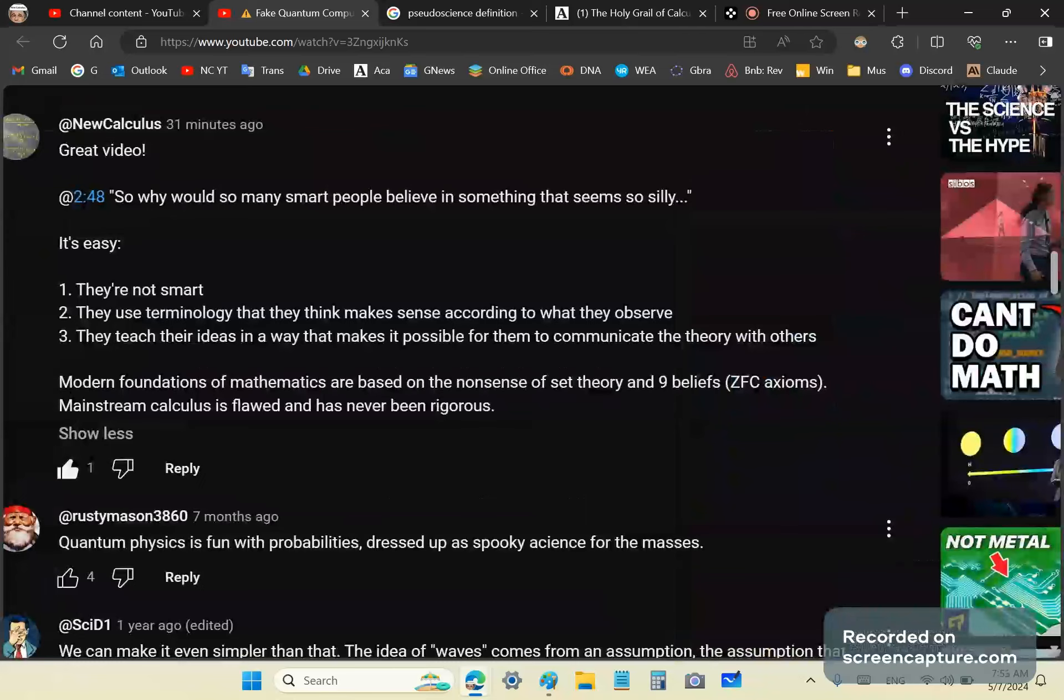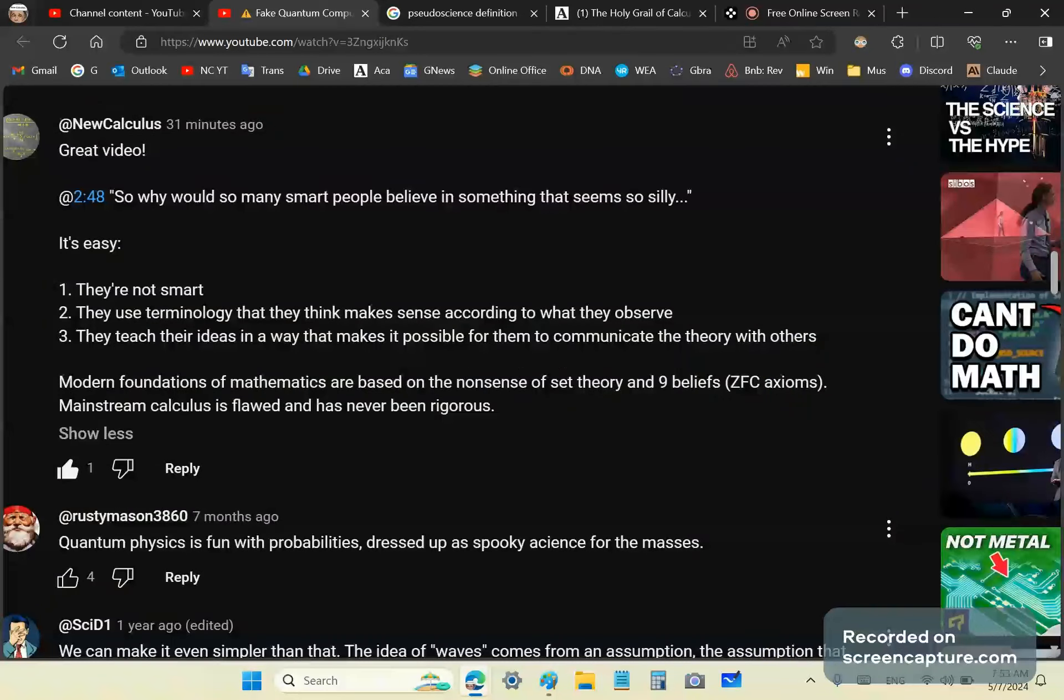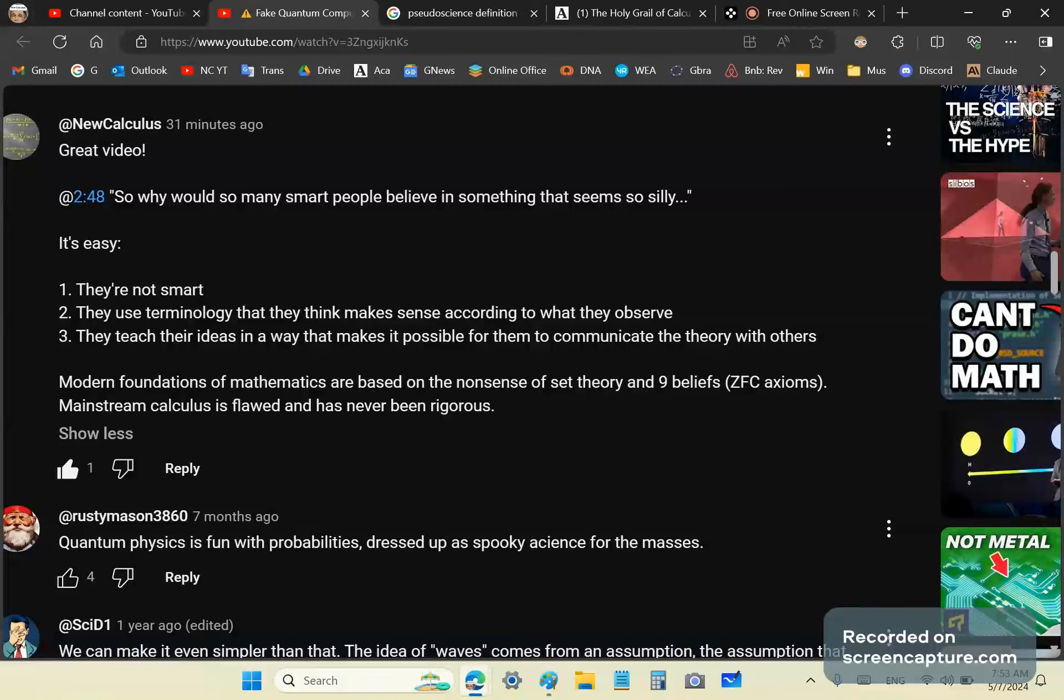So we know that this is the case, for example, with the modern foundations of mathematics which are based on the utter garbage of set theory and the ZFC axioms, all beliefs. So although mainstream calculus is flawed and has never been rigorous, the results of calculus have been used, even though the theory is not actually correct.